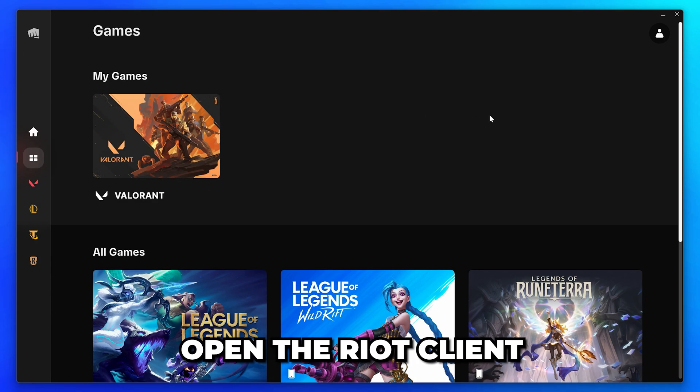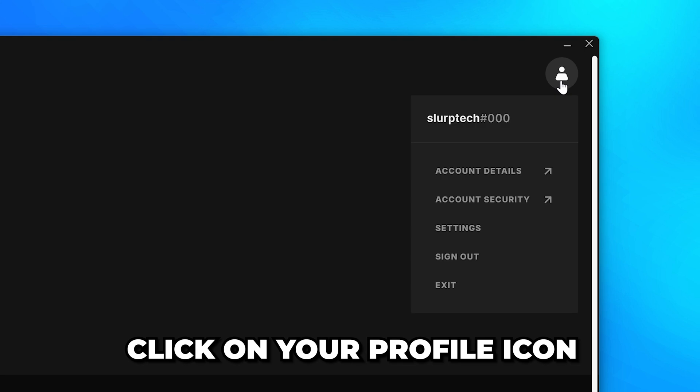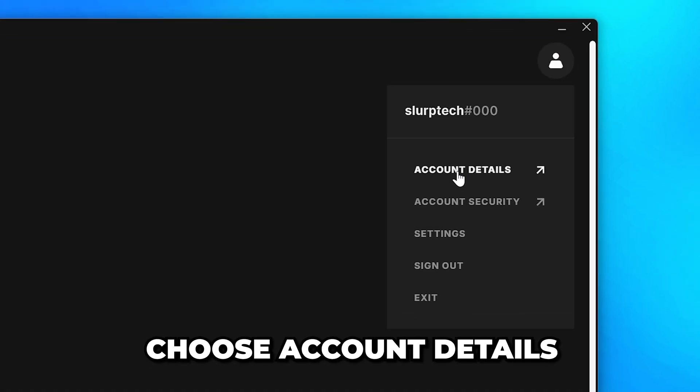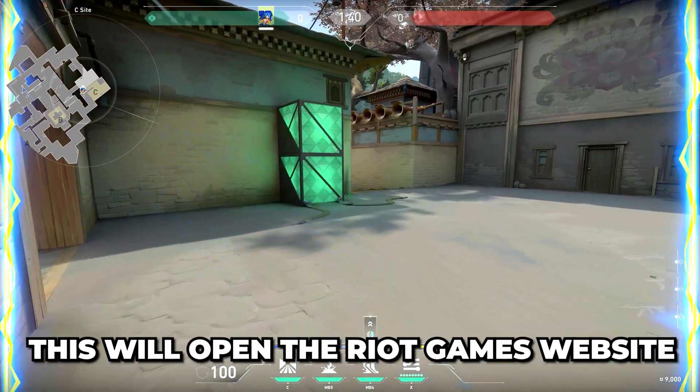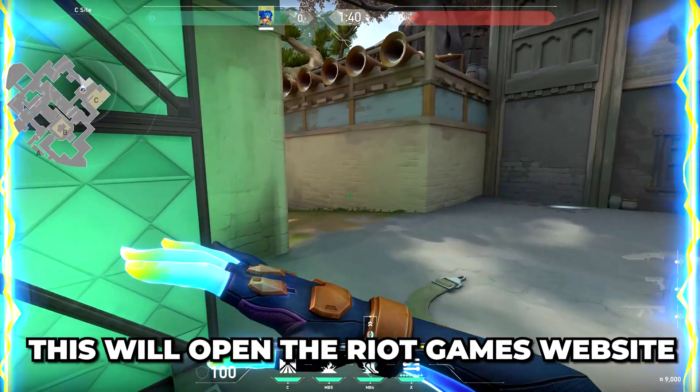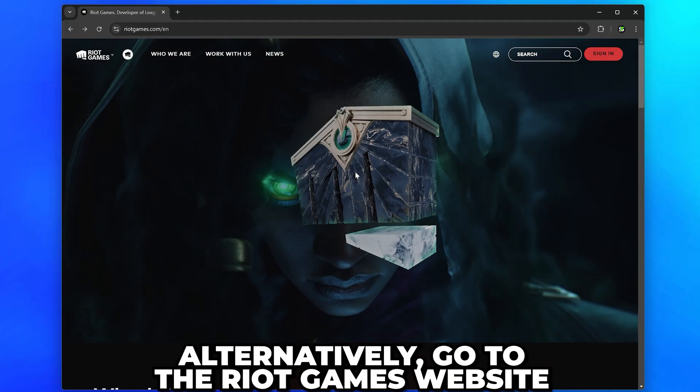Start by opening the Riot Client, then click on your profile icon and choose Account Details. This will open the Riot Games website.